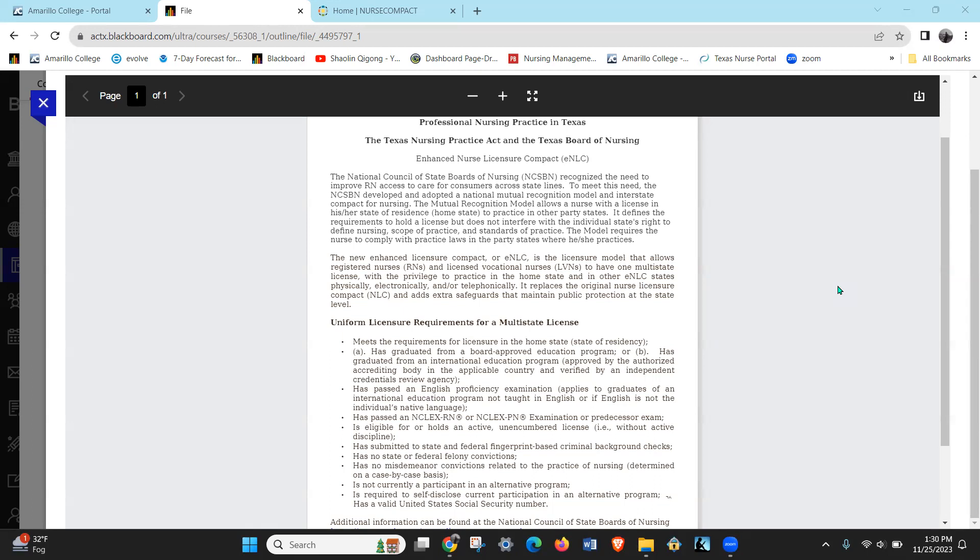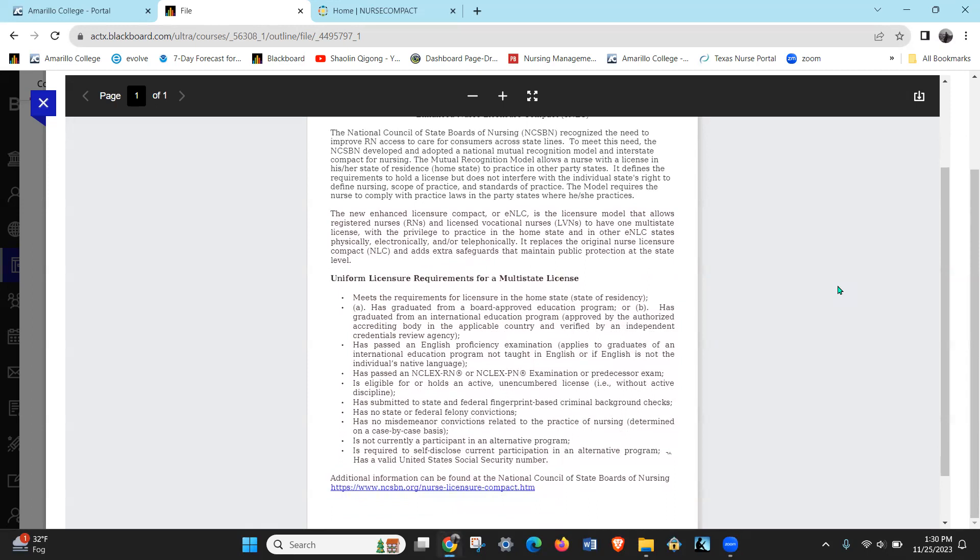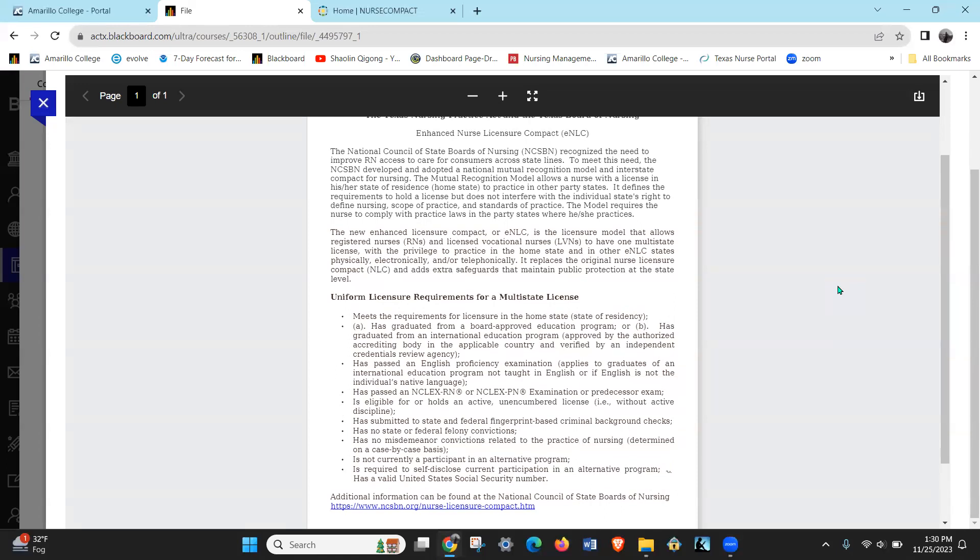But after you graduate you'll be able to work in the compact states because you'll have a multi-state license. What this does is this mutual recognition model allows nurses with the license in one state to practice nursing in different states as long as they're part of the Nurse Compact.